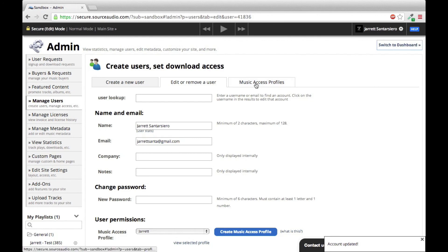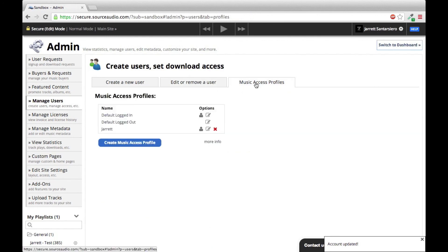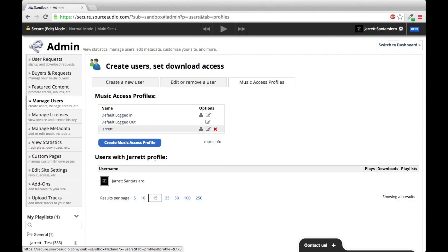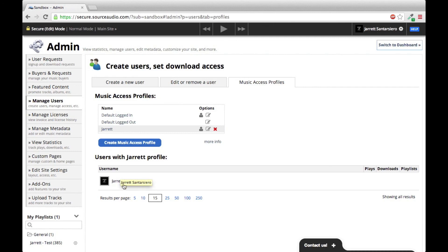And that's it. You can go back into your music access profiles, click the little user icon right here, and you can see that I just attached this profile to this particular user. And this will show all users with this profile attached to them. So thanks for listening. That's it. And come back to us for more tips.